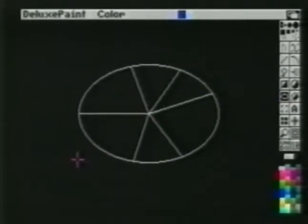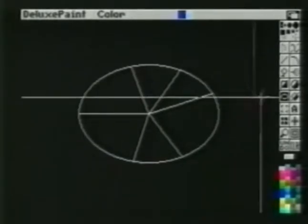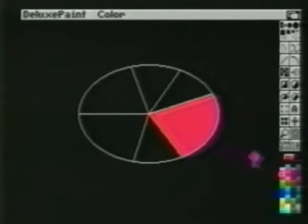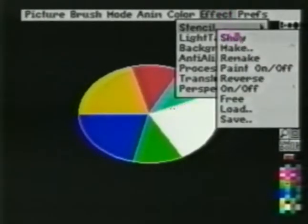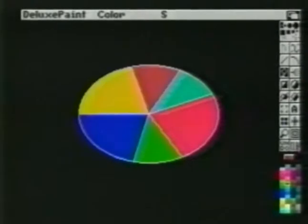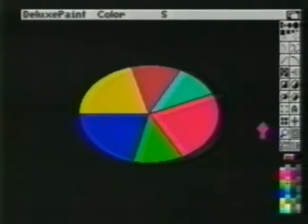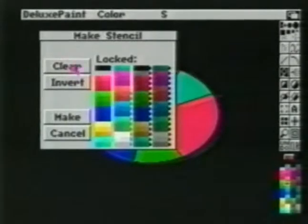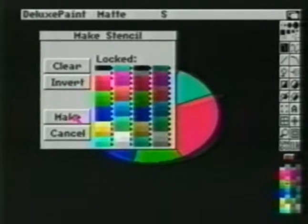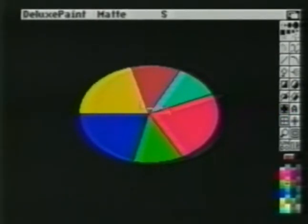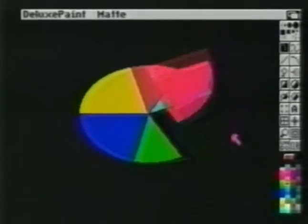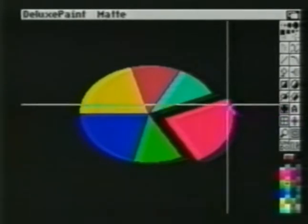We'll use the fill tool and different colors from our palette to fill each piece. We'll choose stencil make from the effects menu, choose the color that was used to create the outline, and invert it. When we clear the screen, the gray is removed. We'll clear the old stencil and make a new stencil of the red so we can pull that piece out. When we pick it up as a brush, we're able to remove only the red piece. We'll clear the stencil and stamp down the pie piece, somewhat pulled out. We'll now pick up the entire pie as a brush.